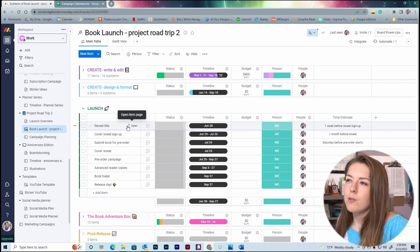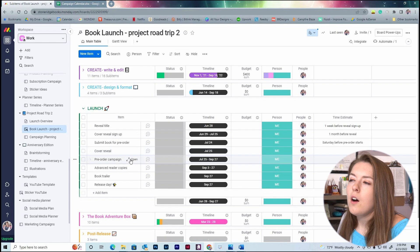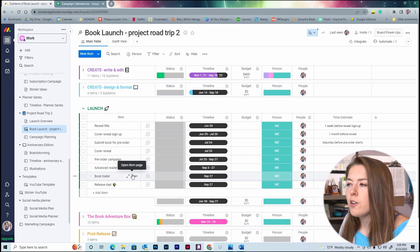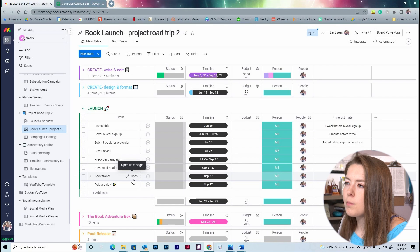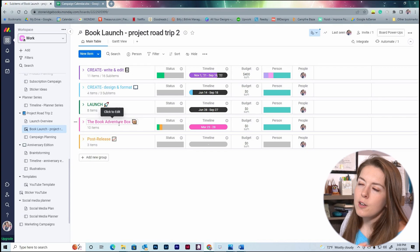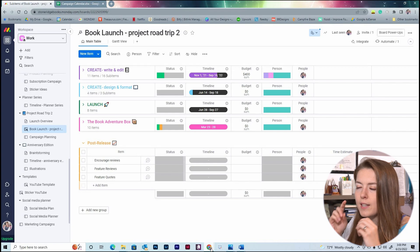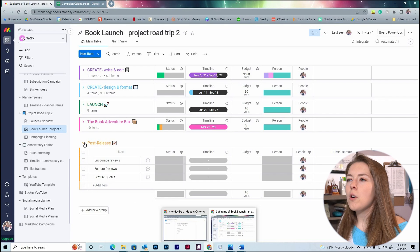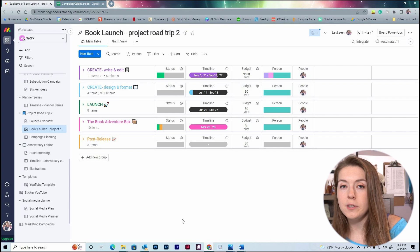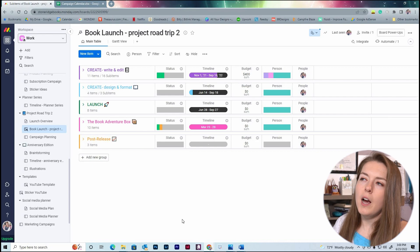Then we'll move on to the launch section, which is super exciting. So we have reveal title, cover reveal sign up, submit book for pre-order, cover reveal the day of cover reveal, our pre-order campaign, advanced reader copies, book trailer, and then finally release day. Now if you're looking at the dates on this calendar, please know this is all tentative. Please don't see these dates and assume this is definitely what's happening because all of this could change. And then we have the book adventure box—I'm not going to open that today because nothing is set in stone. And then post-release I have encourage reviews, feature reviews, and then feature quotes from the book. These are all just quick little marketing campaigns for social media.